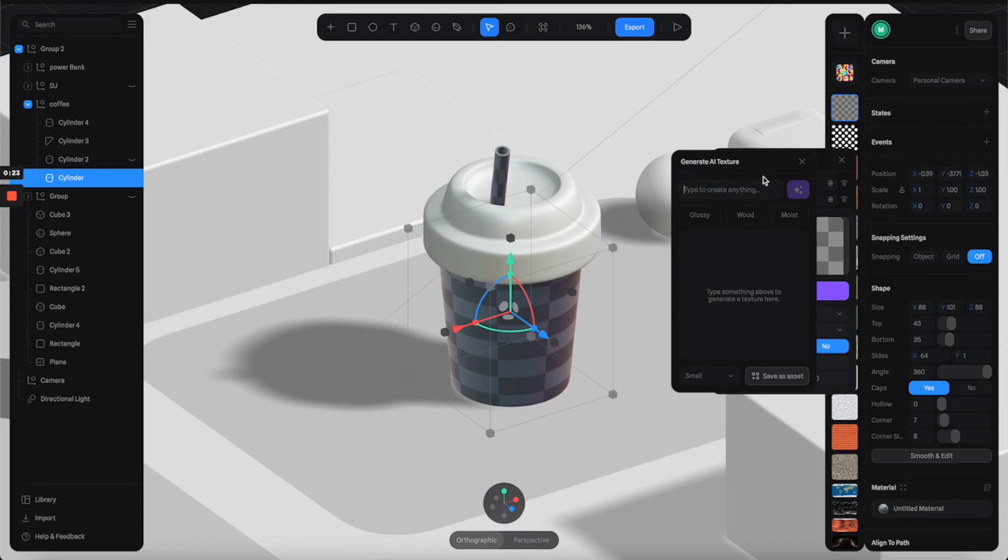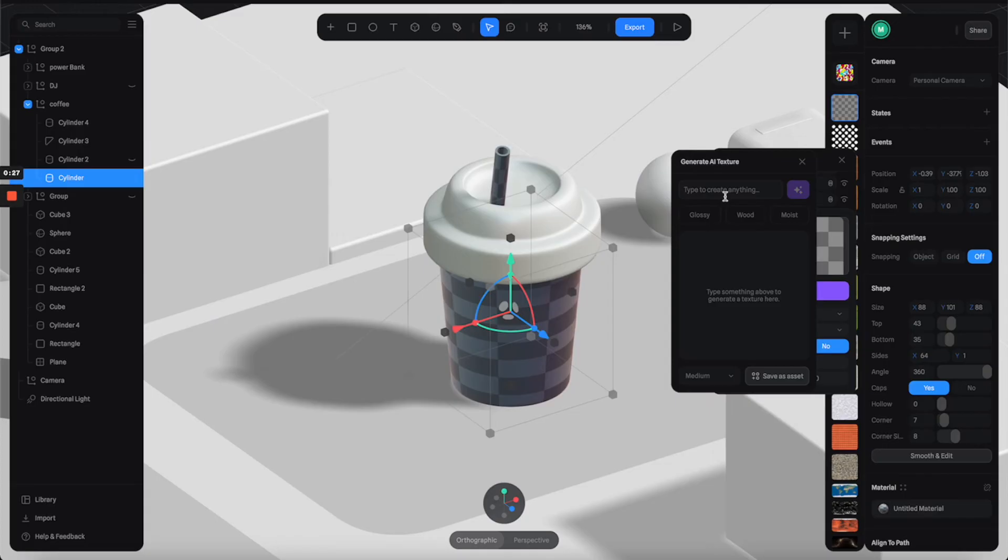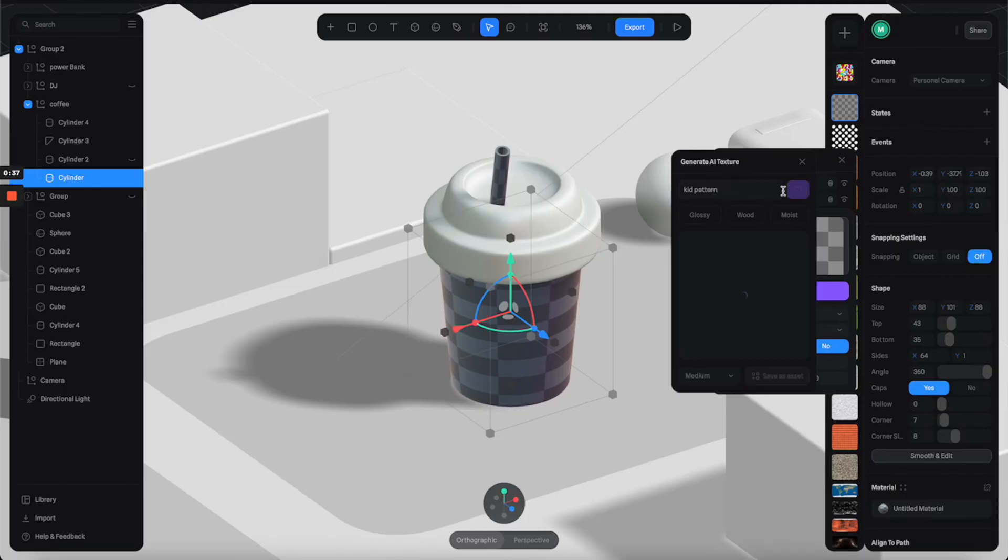From here, let's make sure we give it a bigger resolution and just type anything you want. I'm going to type cat pattern to see what it can come up with. Click generate and it will give you some random results.